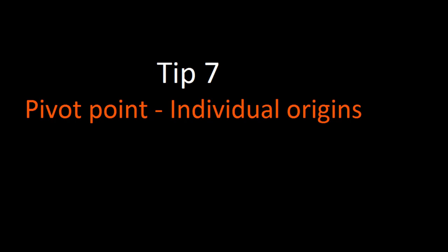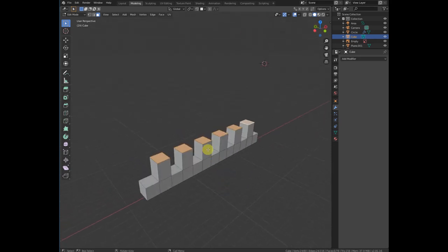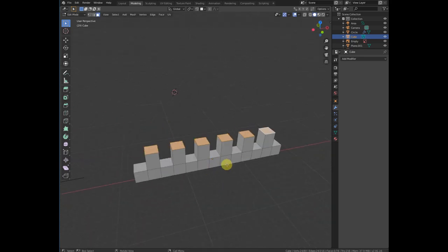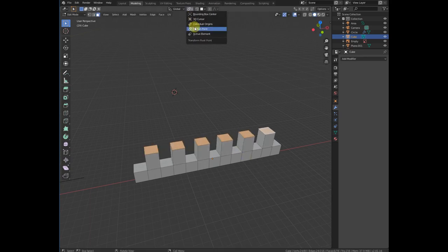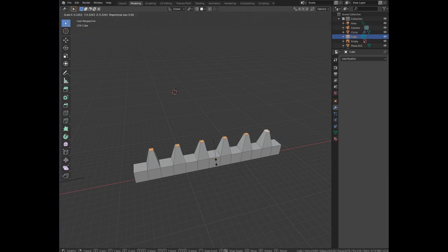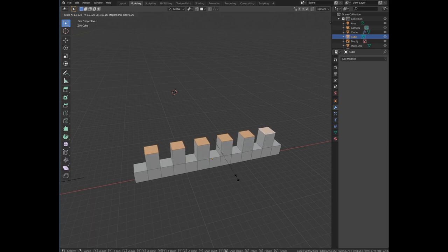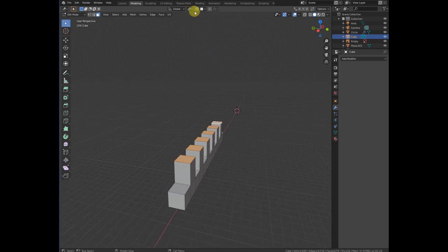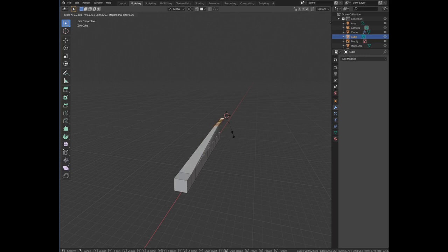Number seven is pivot point individual origin. For example, if you want to scale these objects but don't want them to scale toward the center, enable the 'Individual Origins' option. Now if you scale, each object scales individually from its own origin. You can also set it to '3D Cursor' — move the 3D cursor somewhere and scale relative to it.